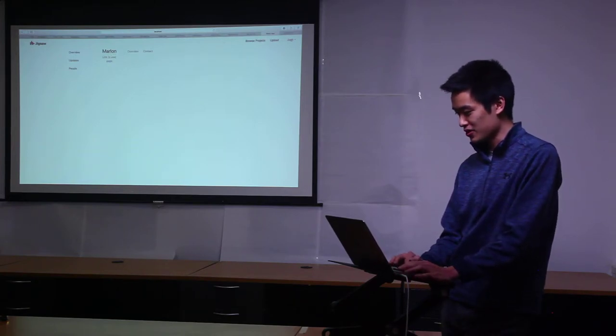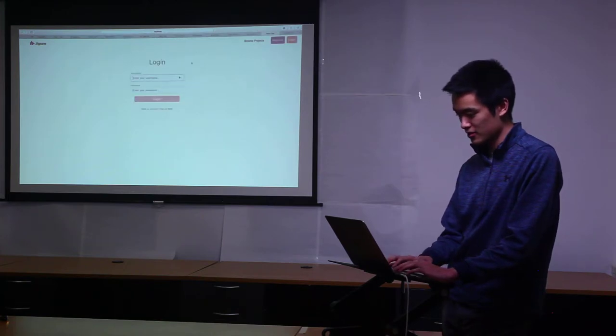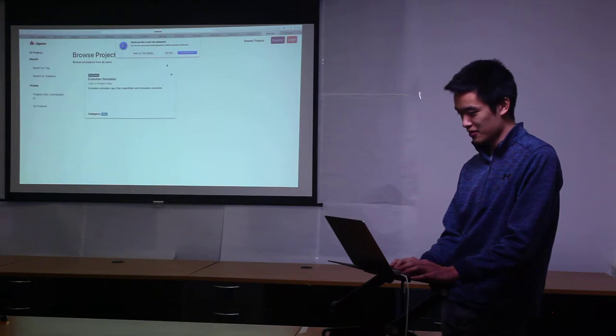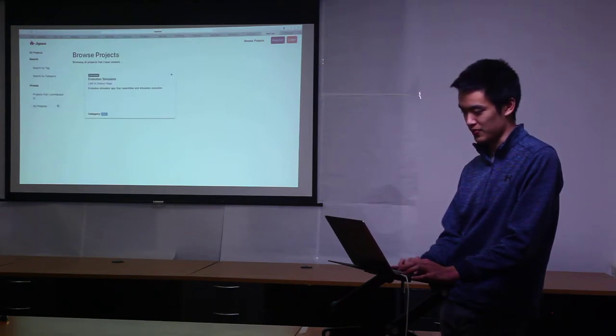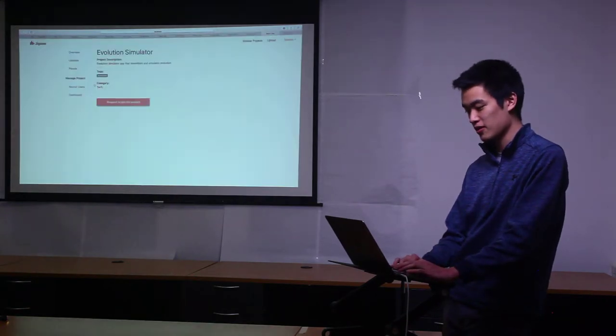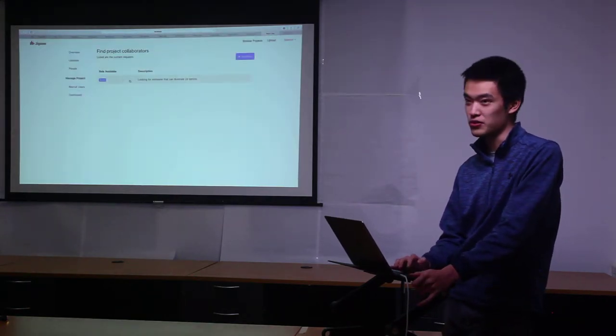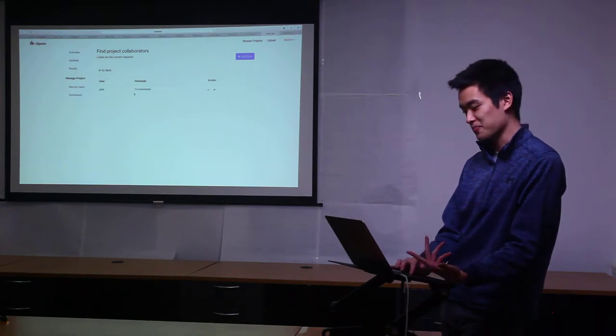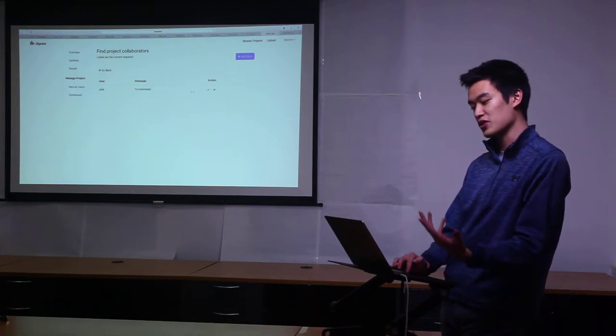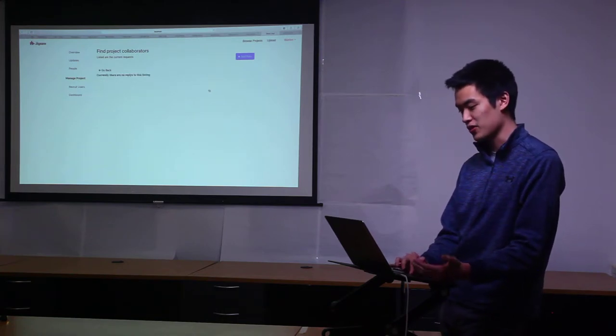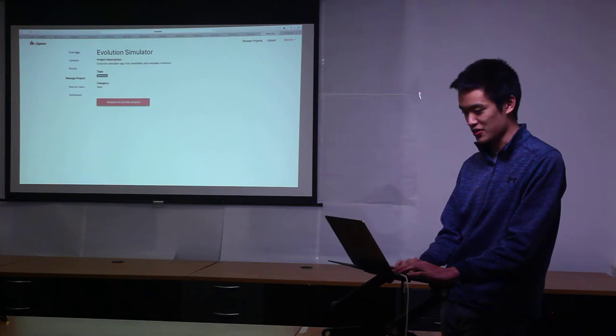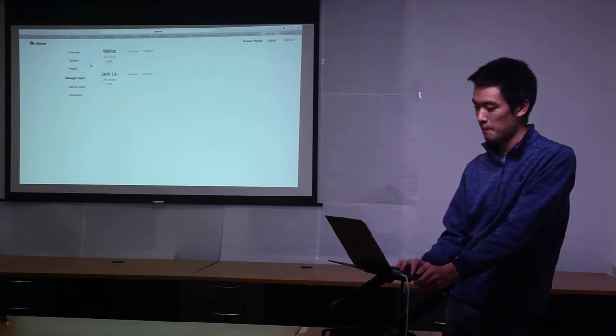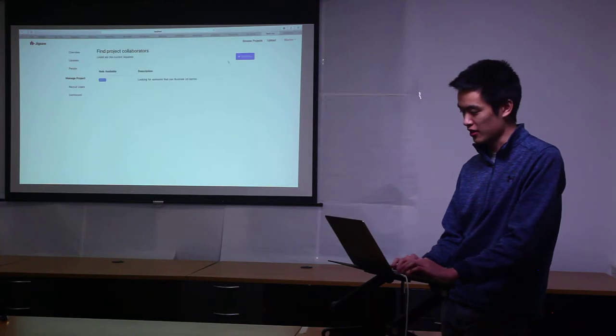If we log back out and go to Marlin, he's the owner of this project. Right now there's only one project, I'll show it later. But as the owner you now can see the recruited users and in each tab Jack posted a message saying I'm interested in it. From there they can accept or reject the project and I accepted this one so it should now add me to the project.